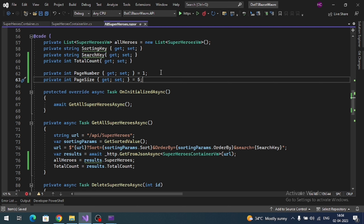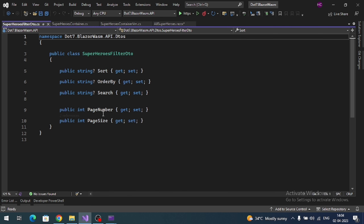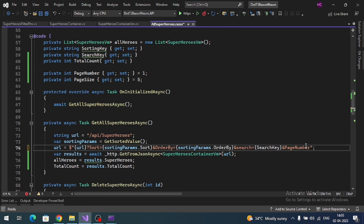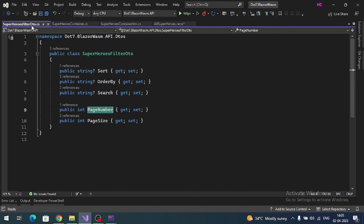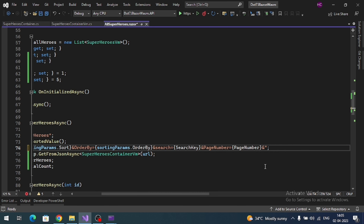Now add query parameters to the API call URL. Append pageNumber and pageSize as query string parameters using our variables. These provide the default page number and page size for each request.